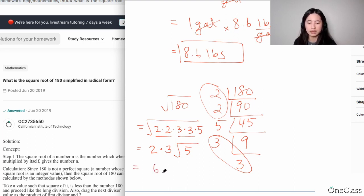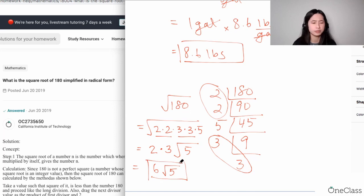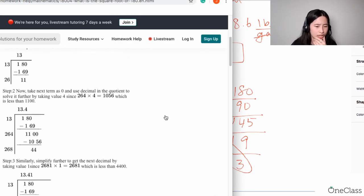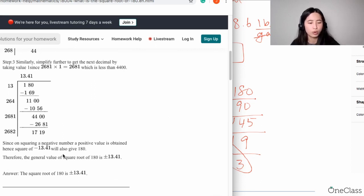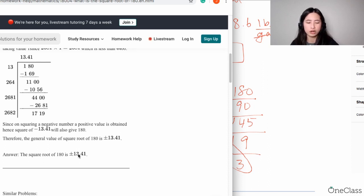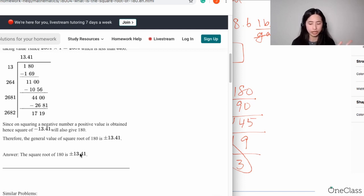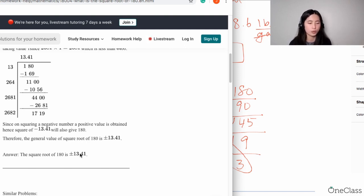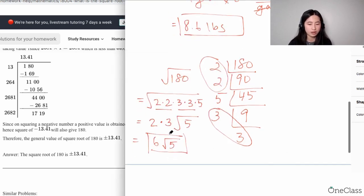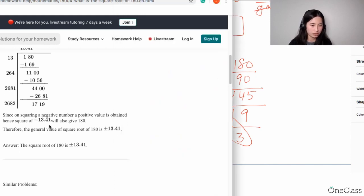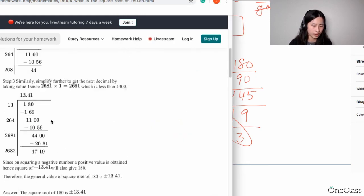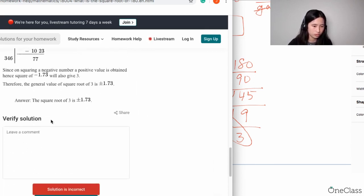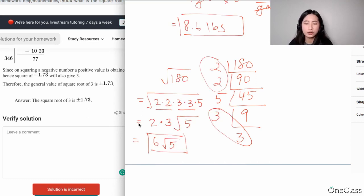As a result, your answer is six square root of five — that's your final answer. Now, the other solution showed the square root of 180 as plus or minus 13.41, but that's not even exact. If you take your calculator and compute the square root of 180, you get 13.41640786 and so on. So the best answer in simplified radical form is six square root of five.